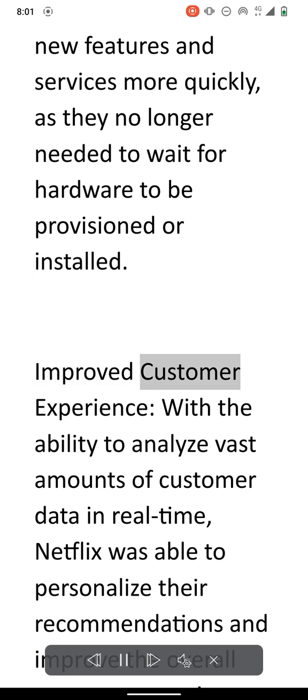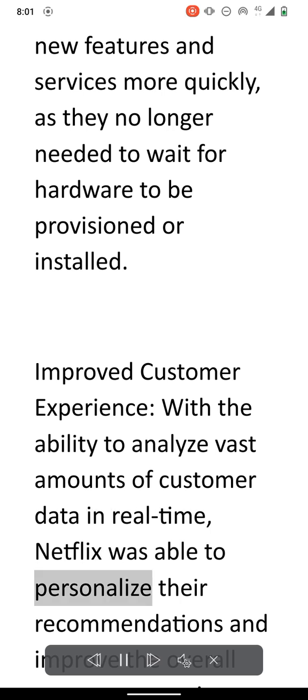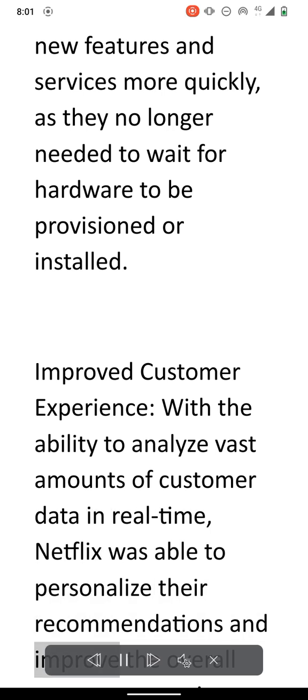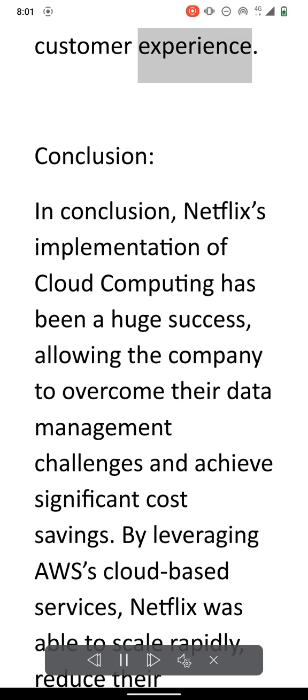Improved customer experience. With the ability to analyze vast amounts of customer data in real time, Netflix was able to personalize their recommendations and improve the overall customer experience.